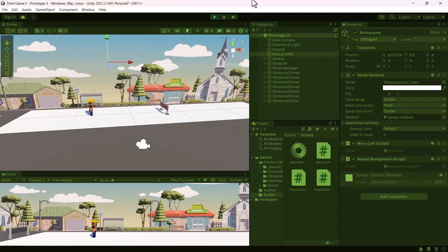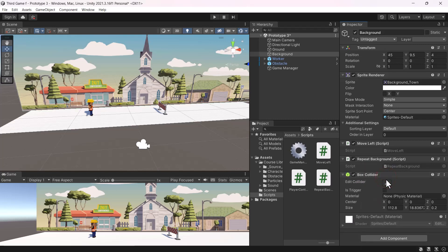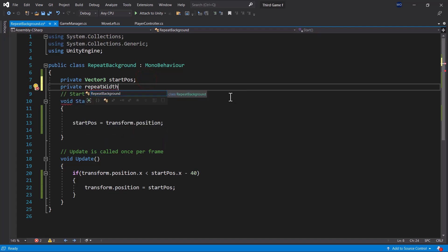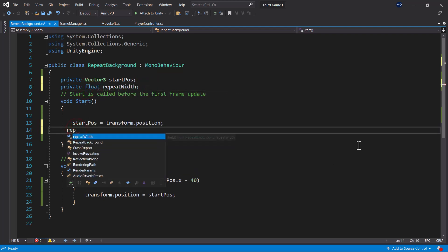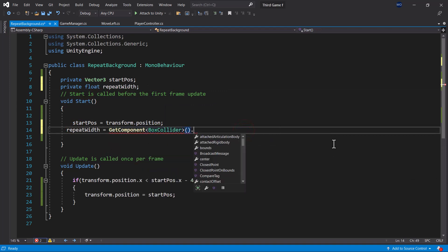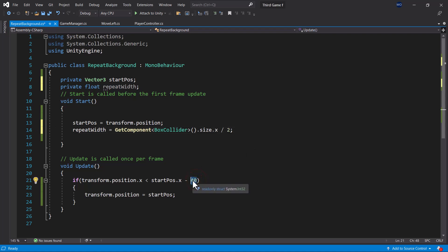To achieve a smooth and seamless loop, we need to find a way to divide the background into equal halves. So let's add a Box Collider to the background — we don't need to edit the collider because it fits the exact shape of the background. In our script, let's declare a repeatWidth float variable. Inside our Start function, let's assign the exact half size of the Box Collider to our repeatWidth variable: get the size on the x-axis of the Box Collider component this script is attached to, and divide it by 2. Now replace the 40 with repeatWidth and save your project.